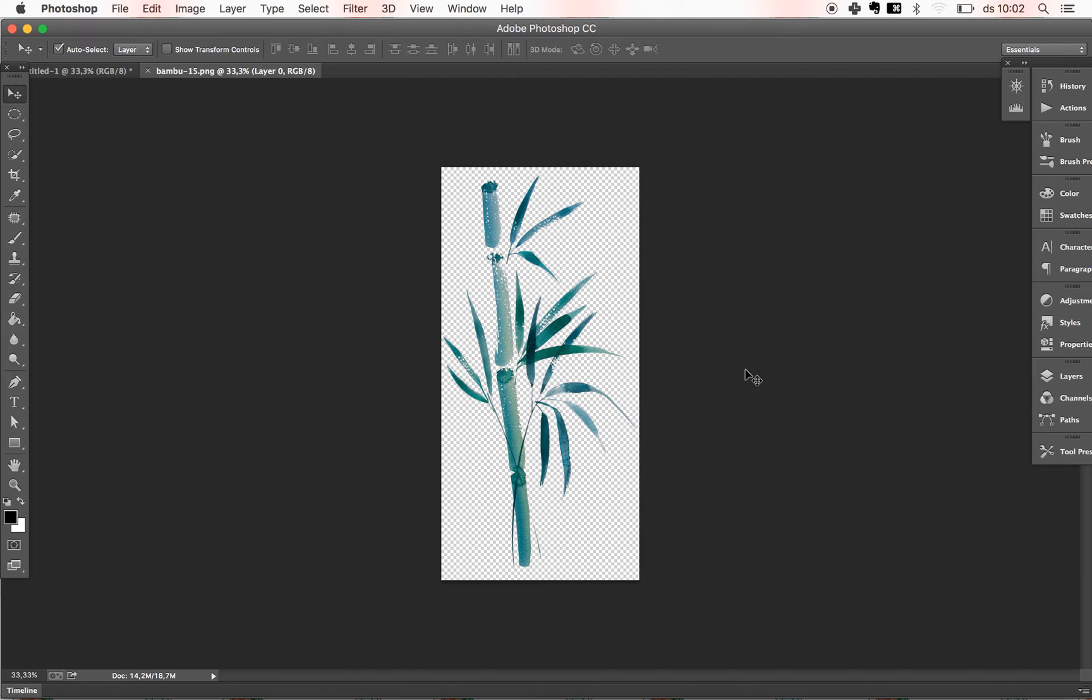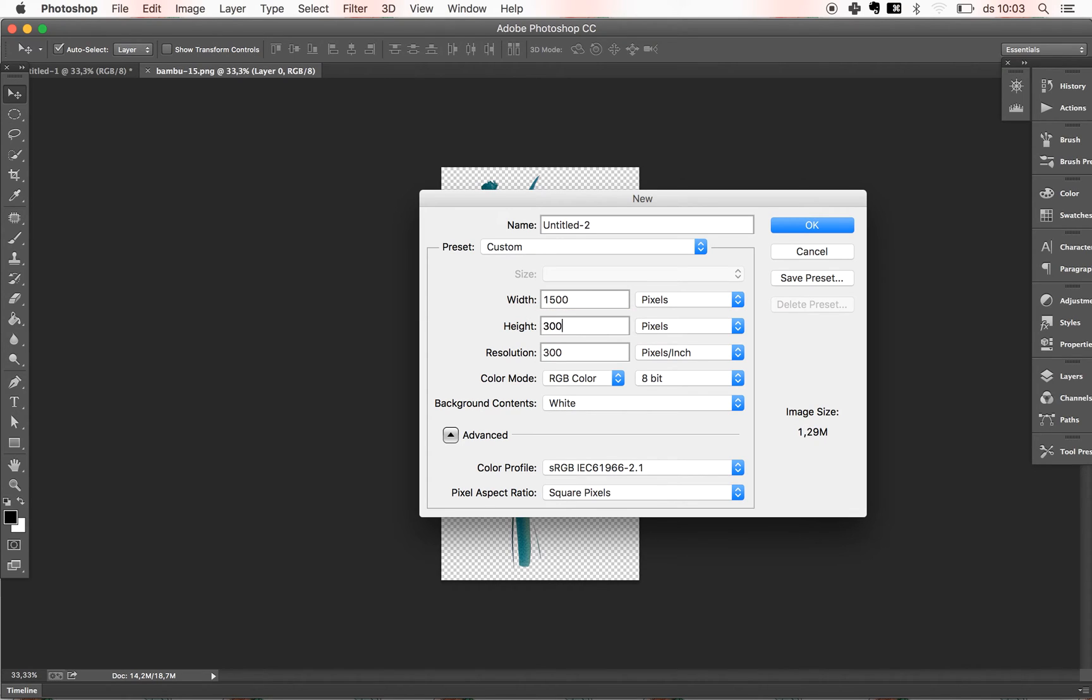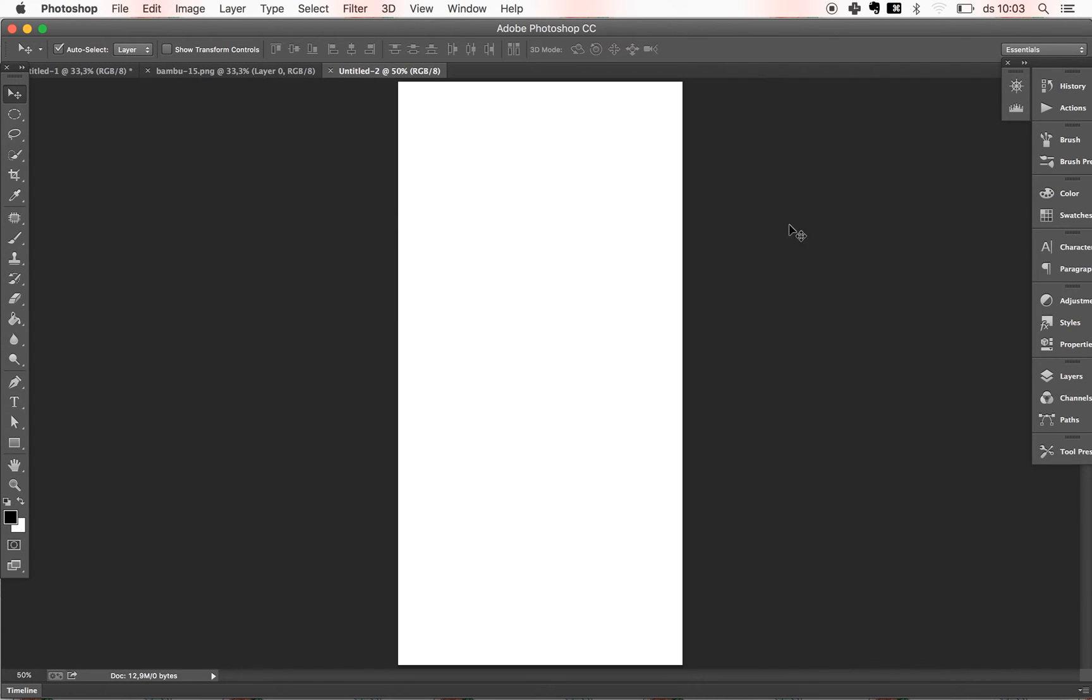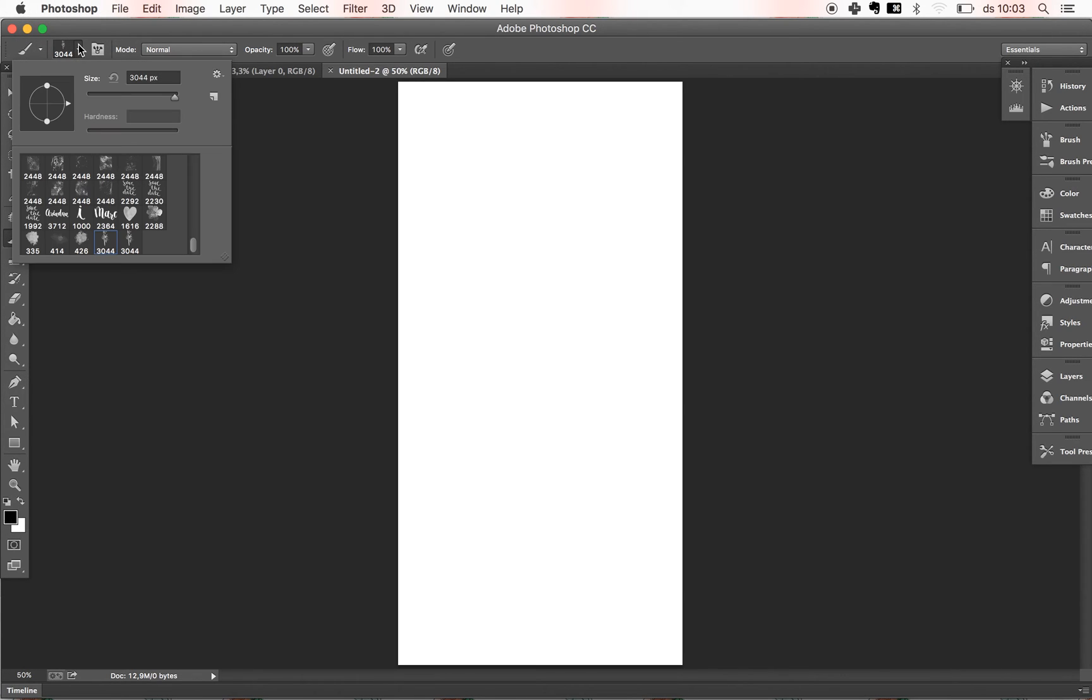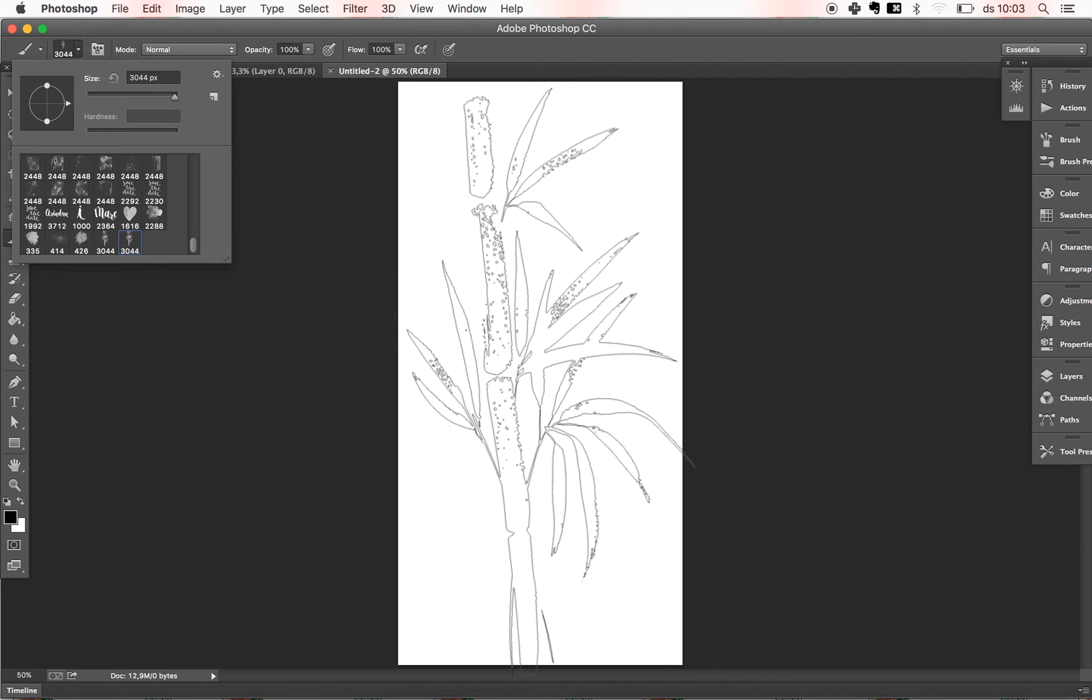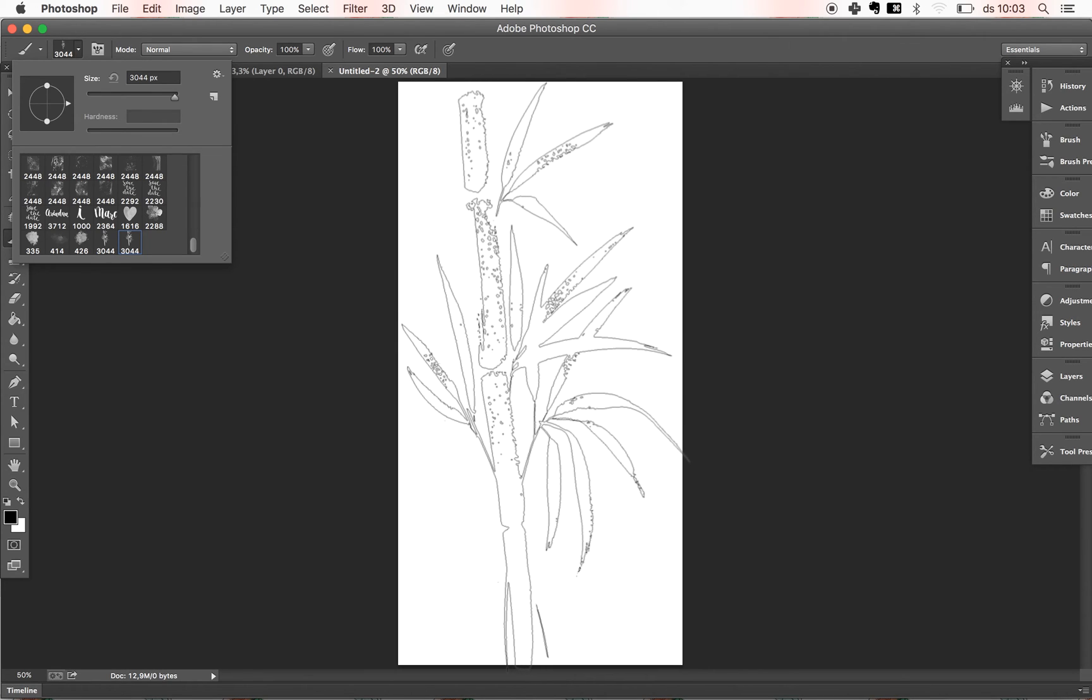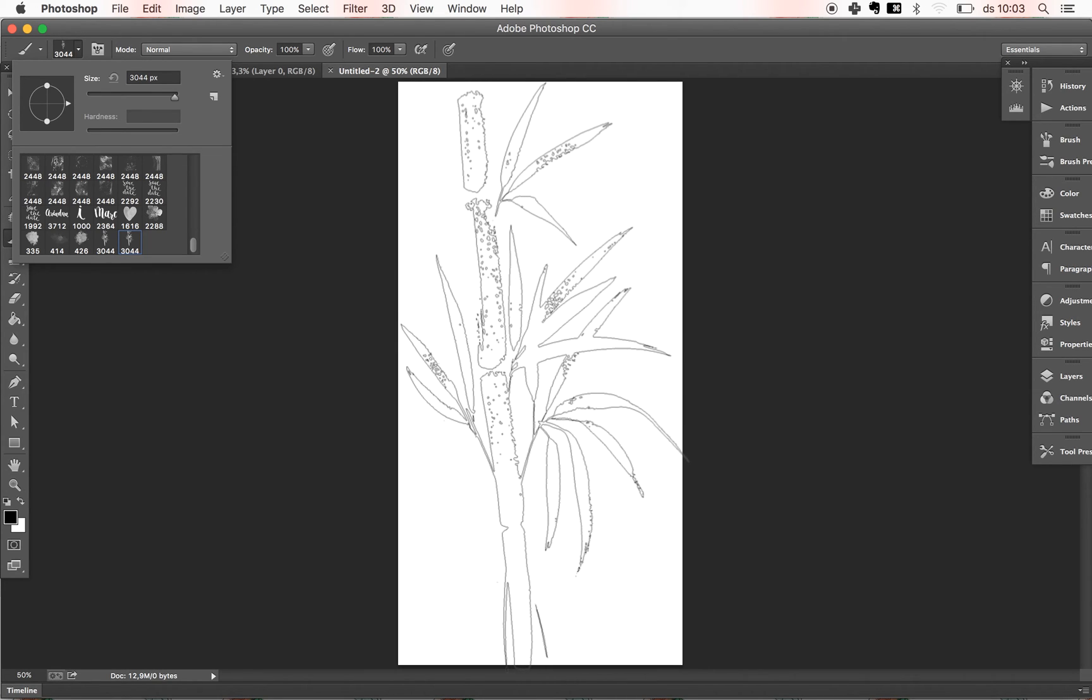And now if we create a new document, I'm gonna put it to 1500 by 3000 just to be sure. And I'm gonna select my brush with the black color. And here in the brush panel, I can go down and select the last one, which is the one that we just created. Go here and simply just paint.